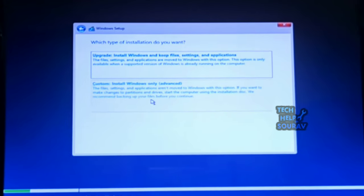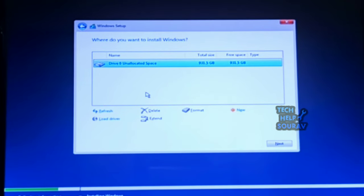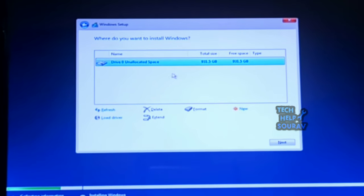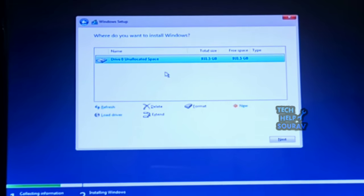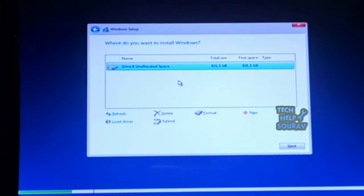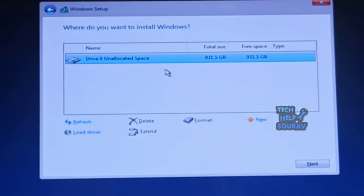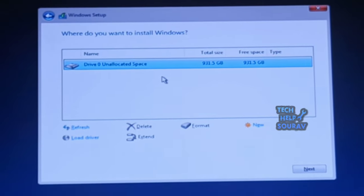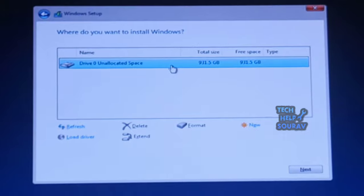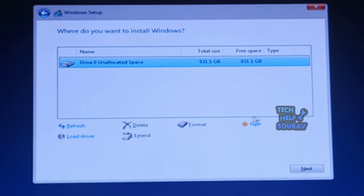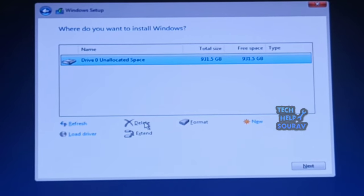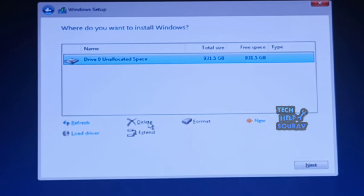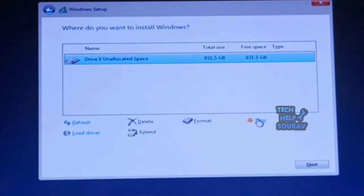Select the custom install Windows only advanced option. Select each partition in the hard drive that you want to install Windows 10 on and click the delete button. Usually, drive 0 is the drive that contains all the installation files. Warning: deleting a partition also deletes all data within. Select the drive 0 unallocated space.